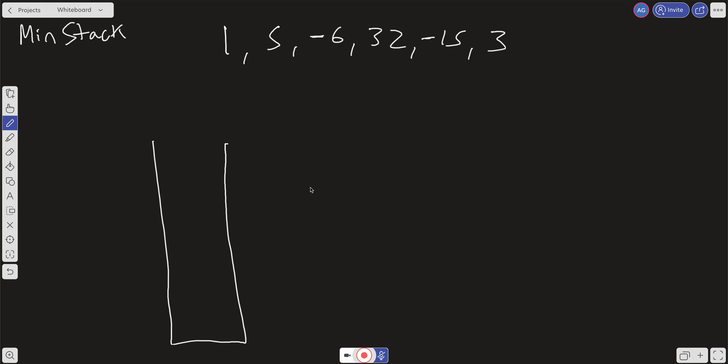Let's say we use an array for this stack. We push in 1 — so far our minimum is 1 and we can just run through the array to get the minimum. We can push 5, then -6, 32, -15. At each point, if we ever want to get the minimum, we'll have to iterate over that array and find the minimum. The only problem with that is it's a linear time operation — we're not getting constant time.